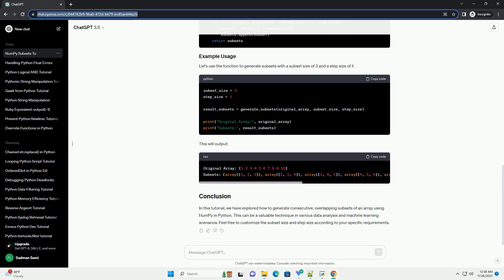Let's use the function to generate subsets with a subset size of 3 and a step size of 1. This will output the results.